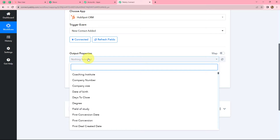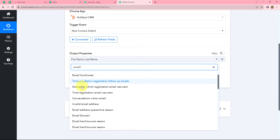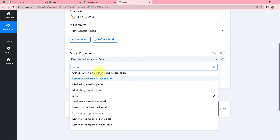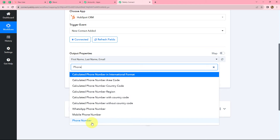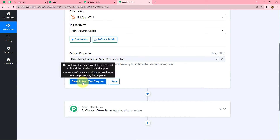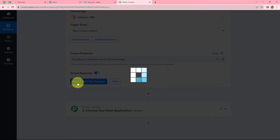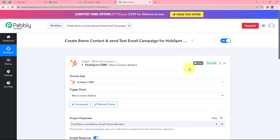Here I am selecting just the basic details such as first name, last name, email, and the contact phone number. You can select the properties of your own choice. Now let's click on save and send test request. Because the polling time of HubSpot CRM is 8 hours, it checks for data every 8 hours. We have received the response of the contact which was last created in HubSpot CRM.